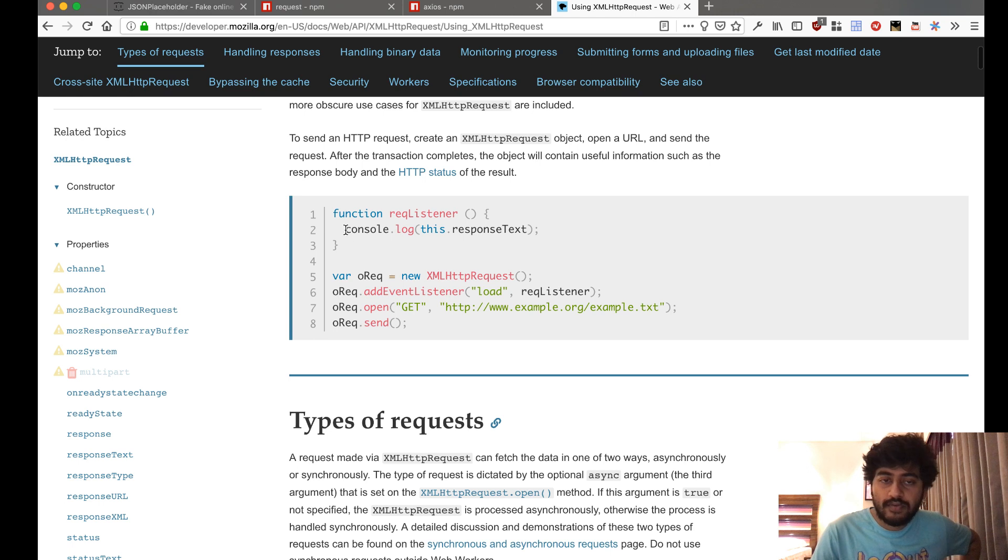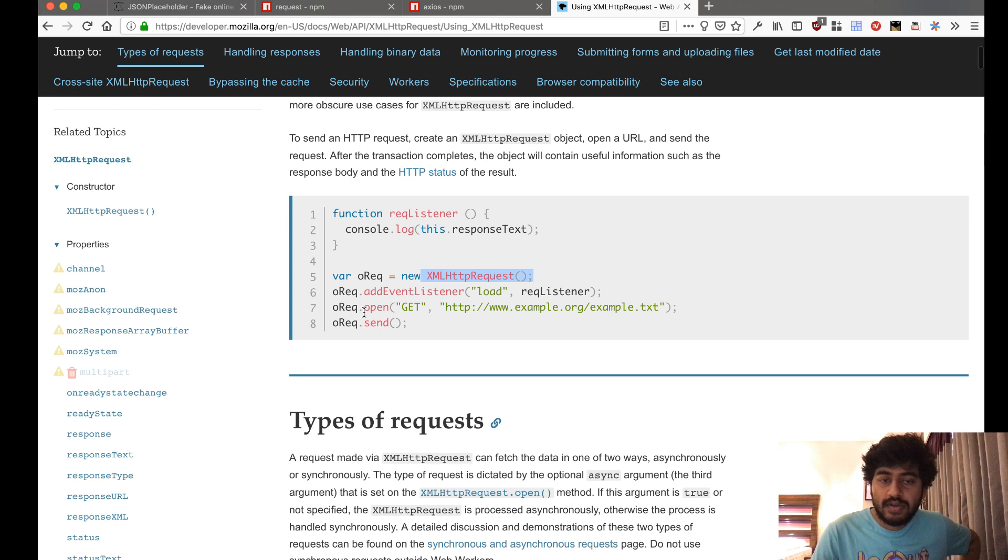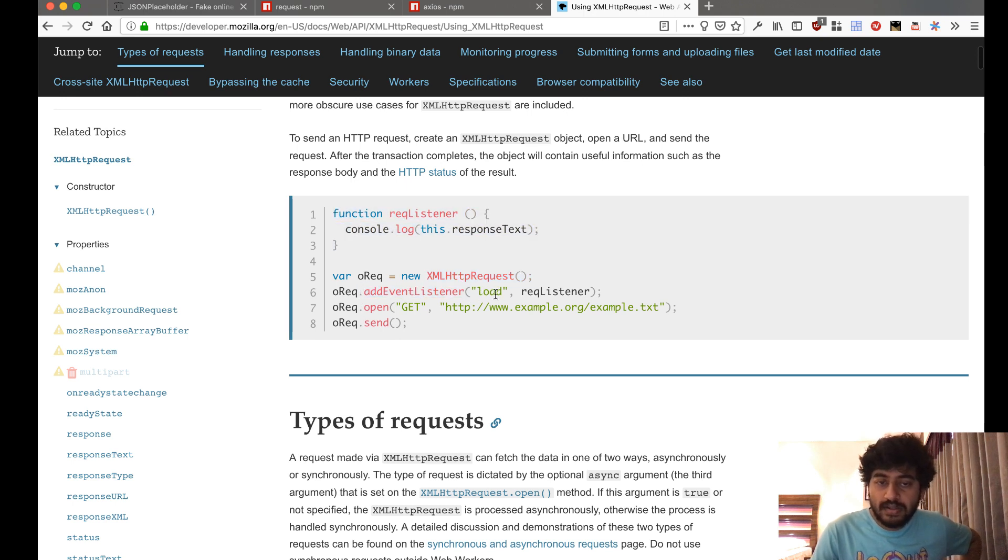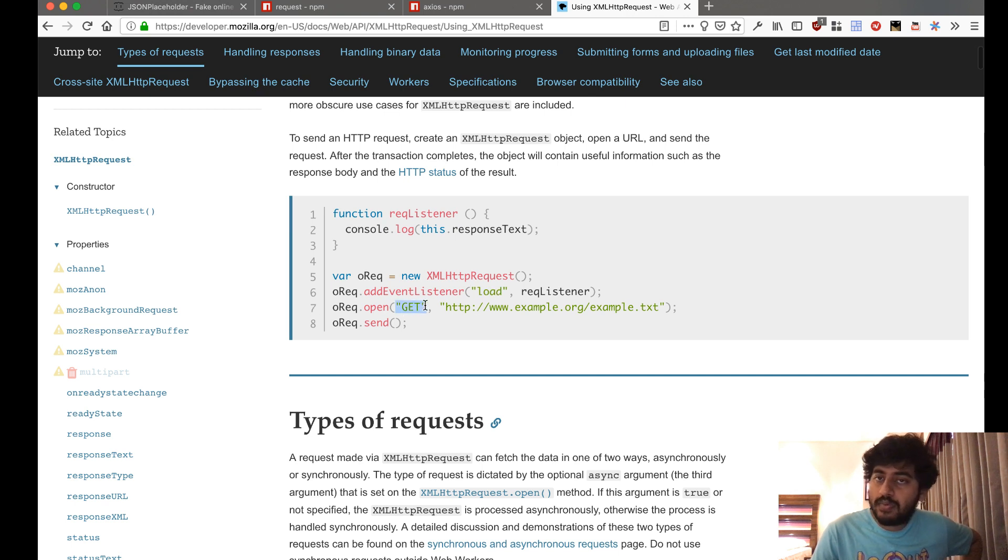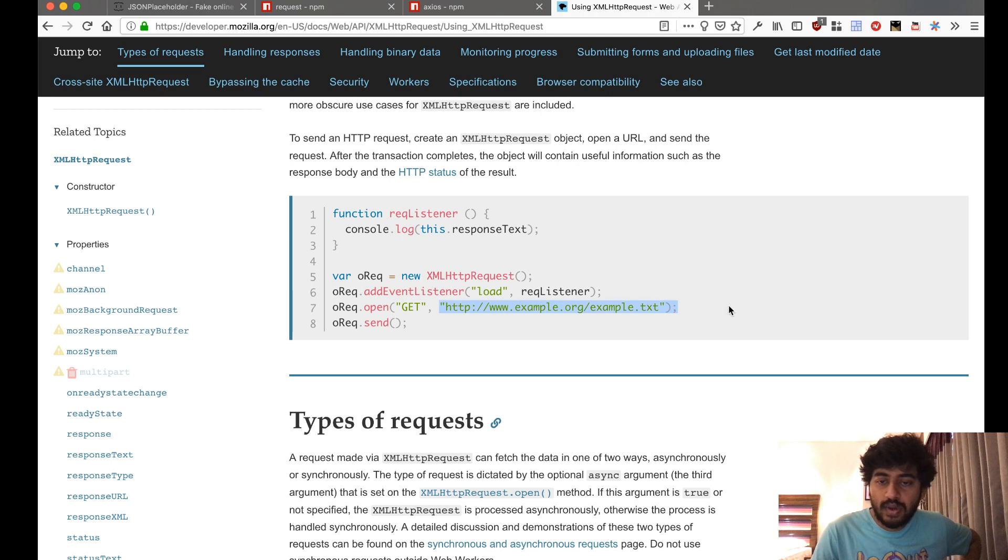You need to add an event listener that will trigger when the data has been loaded. Then you make a request type, which can be GET, POST, PUT, PATCH, DELETE, and then the URL, and then you send this request.